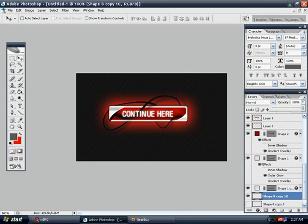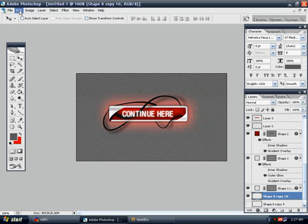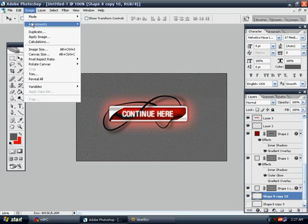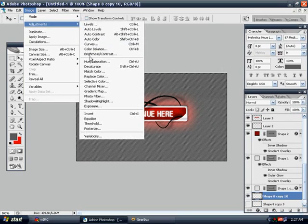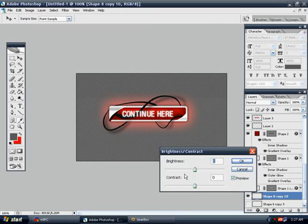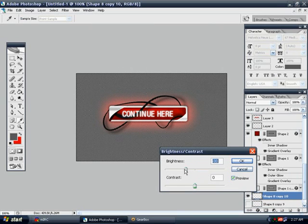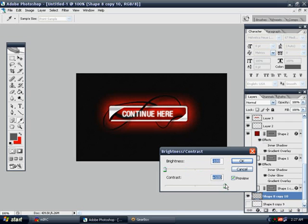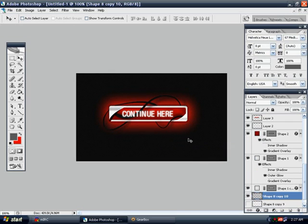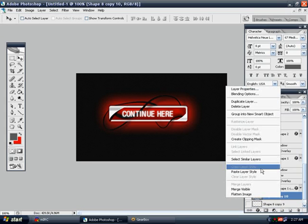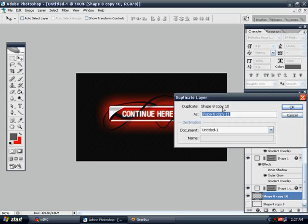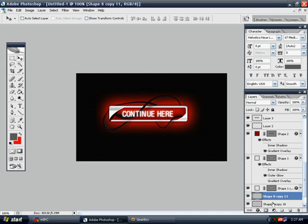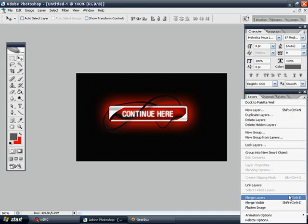Or we can make it all the way up and go to image adjustments, brightness and contrast, and make the brightness all the way down. Now it's completely black and that looks pretty cool. Let's duplicate it to make it even a bit more. Just merge these real quick.